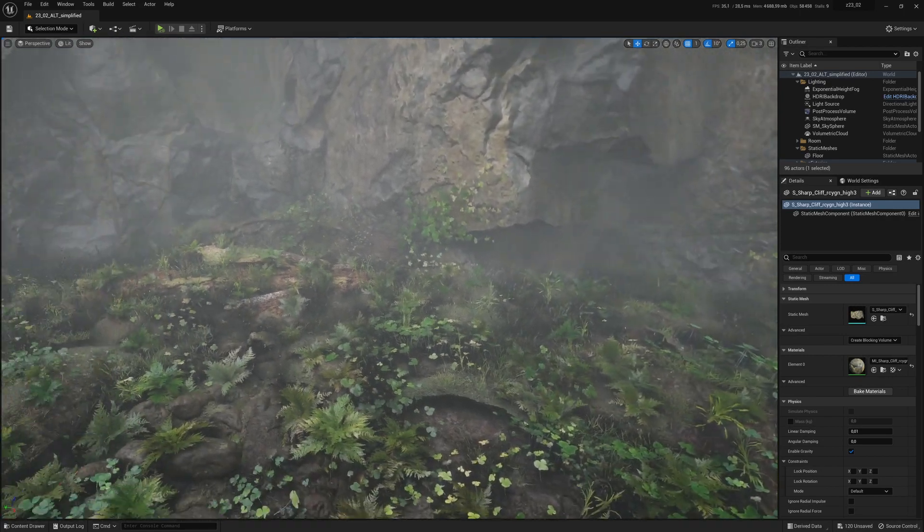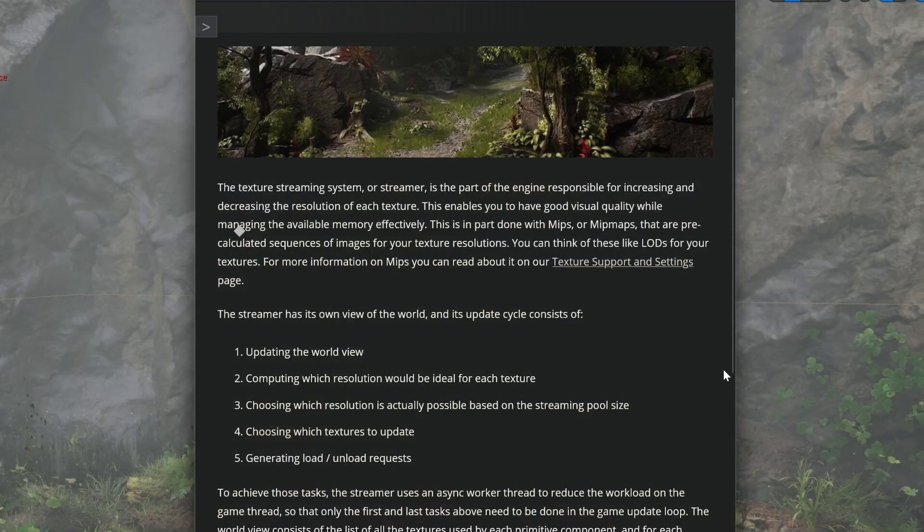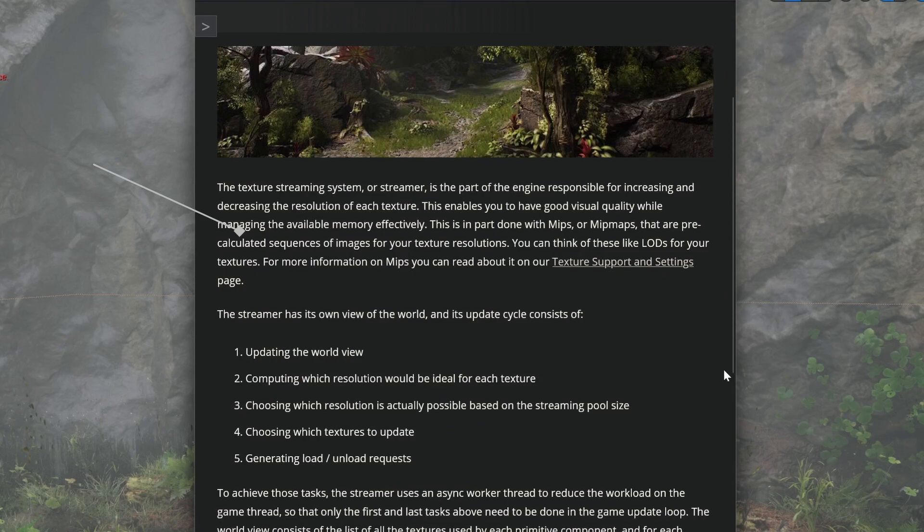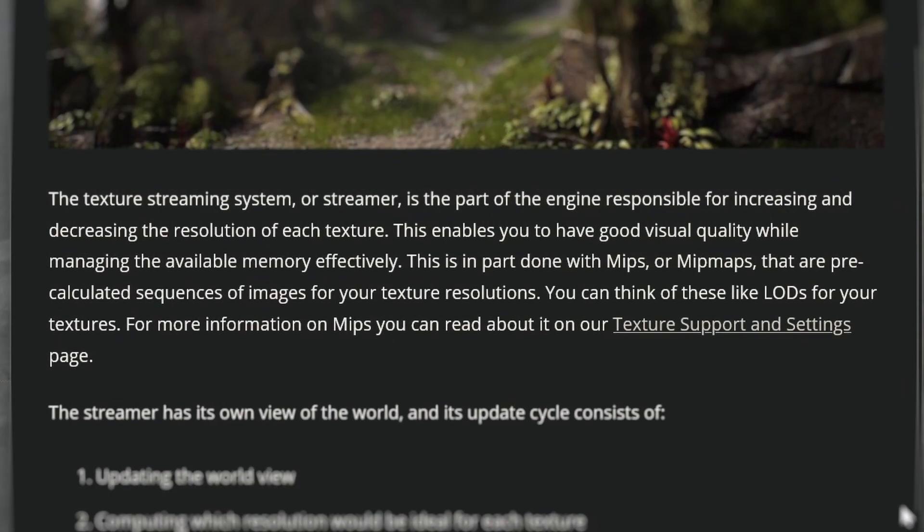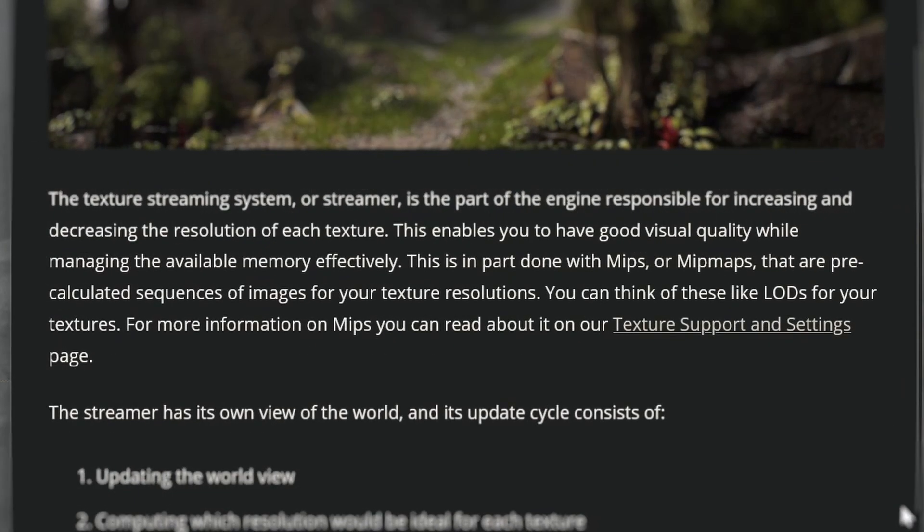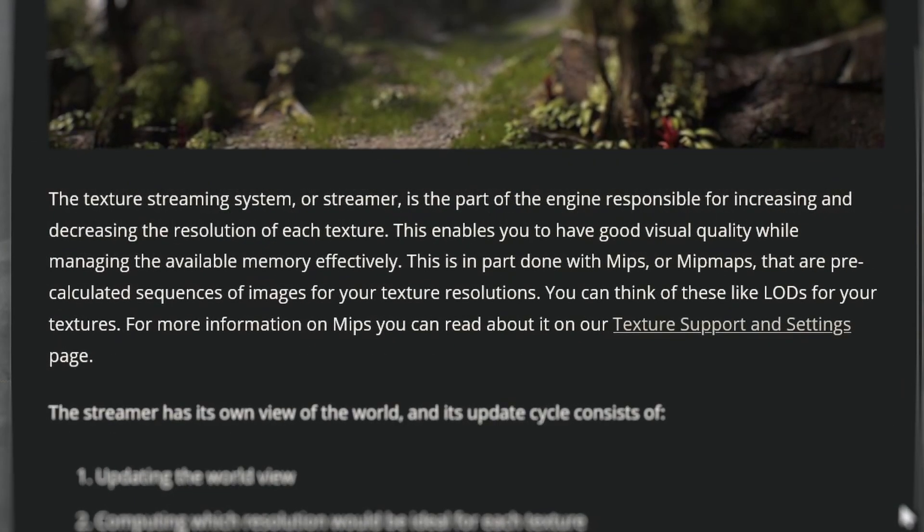So what is texture streaming? According to the documentation, the texture streaming system is the part of the engine responsible for increasing and decreasing the resolution of each texture. This is in part done with mipmaps, which are pre-calculated sequences of images for your texture resolutions. You can think of these like LODs for your textures.